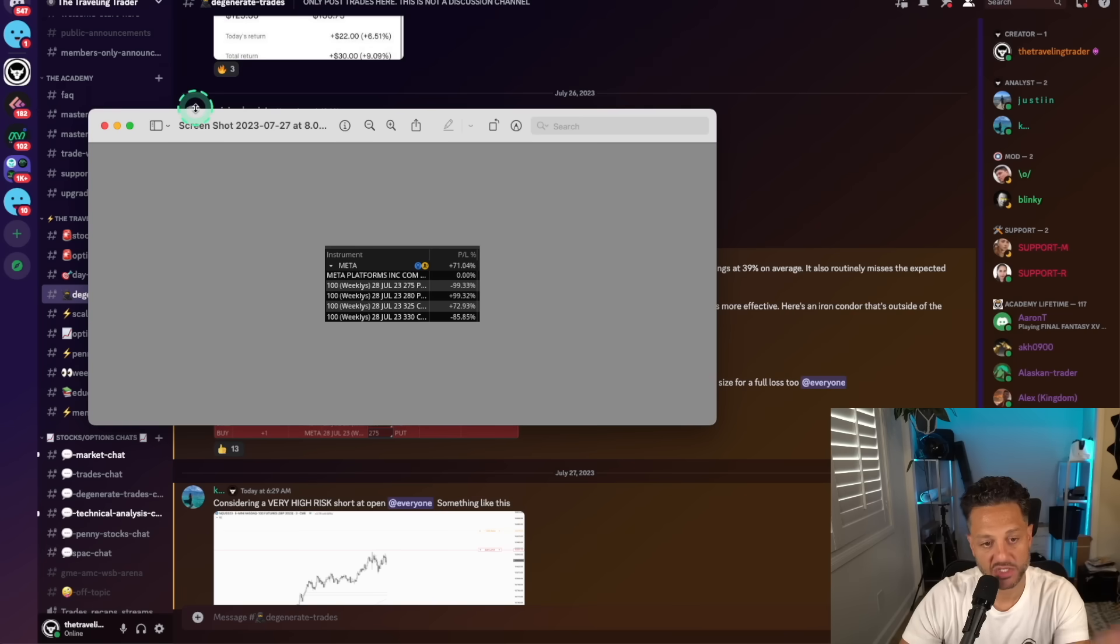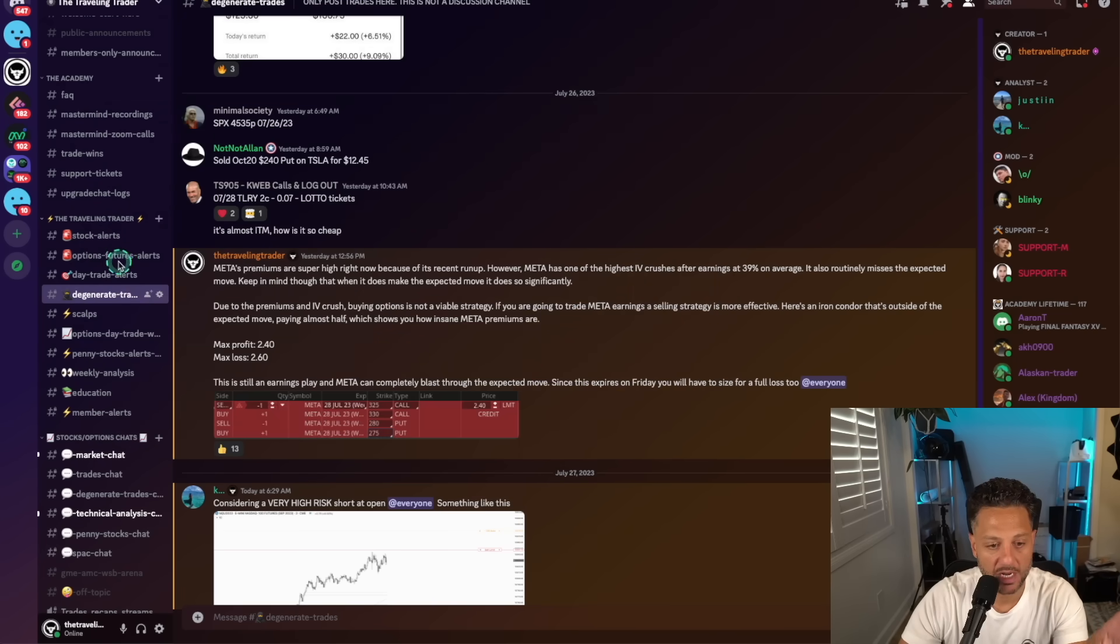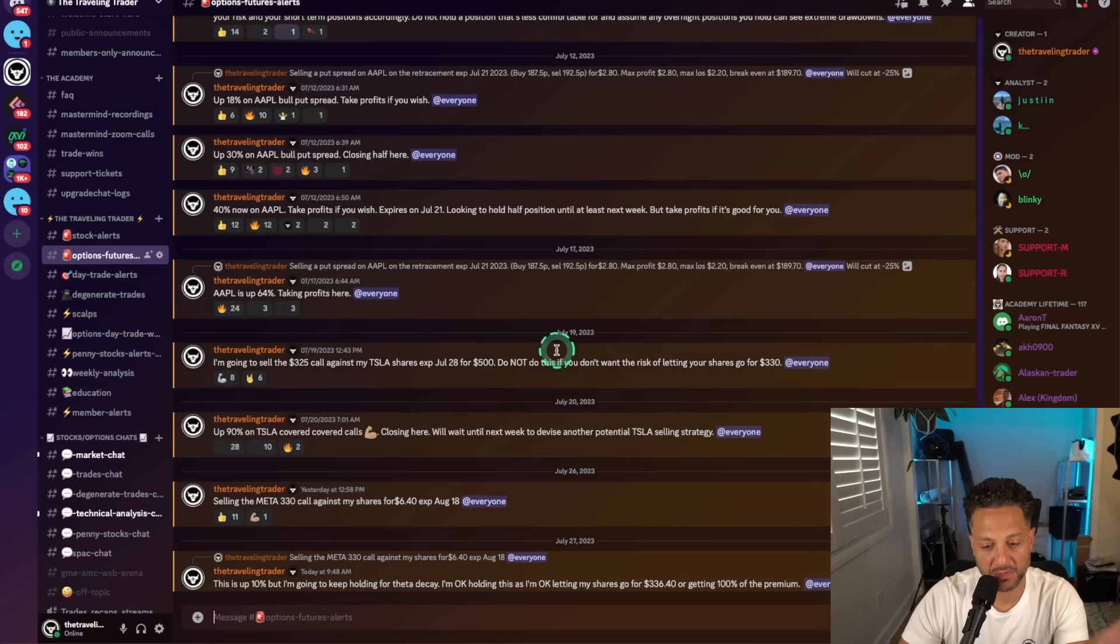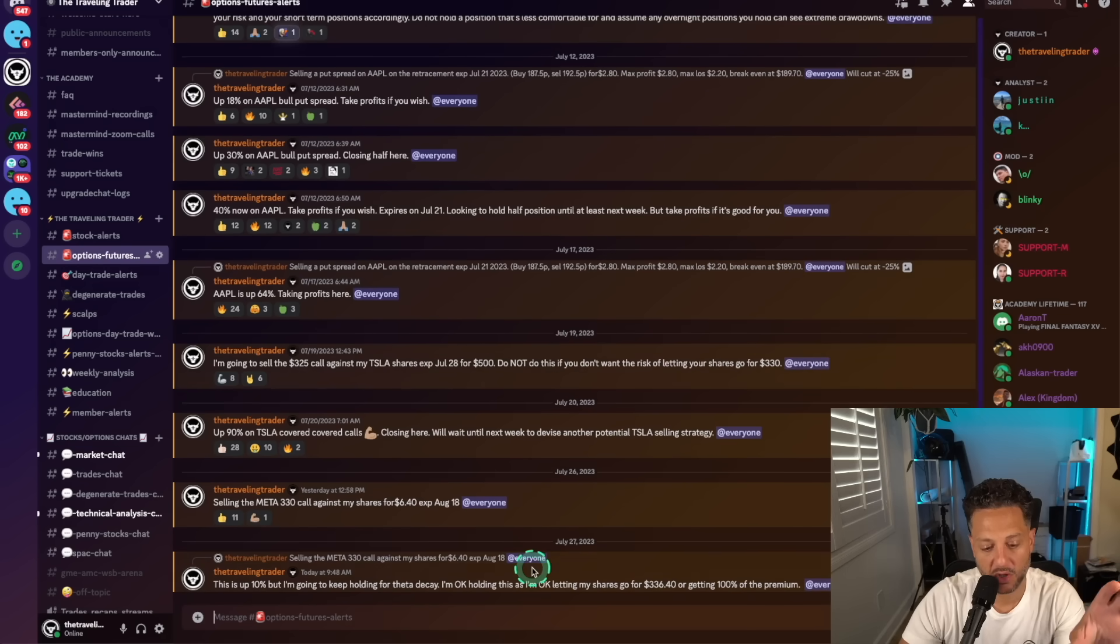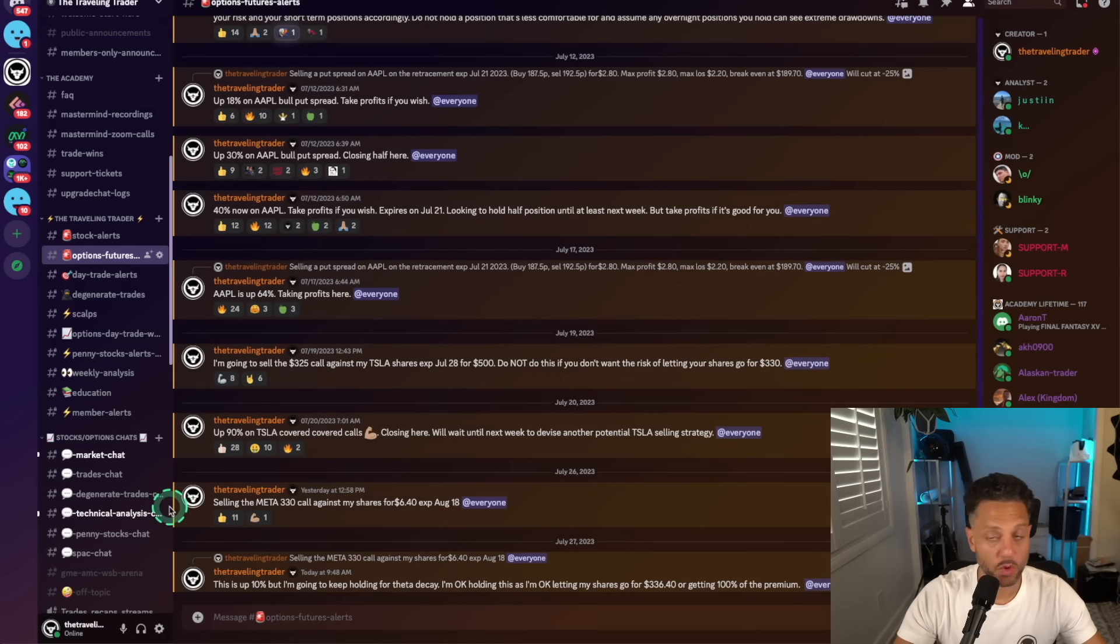We just closed that trade for 71%. This was overnight. Some of the easiest money you'll make is on option selling strategies. We also sold a covered call on Meta. We sold the 330 covered call as well.